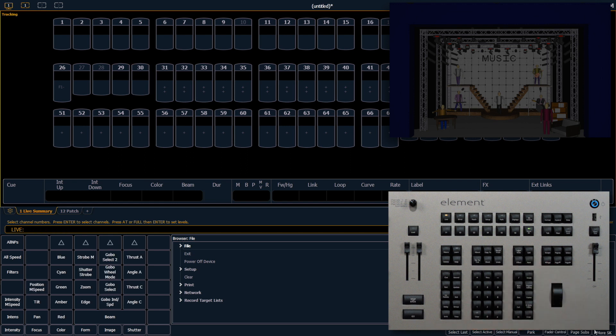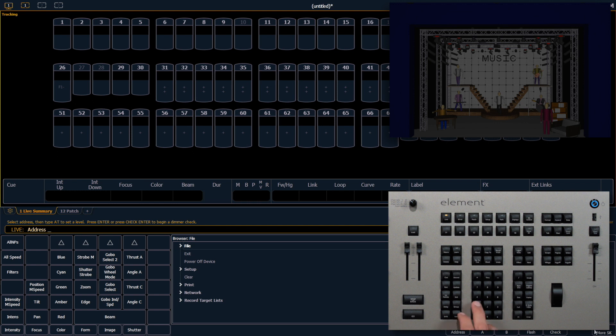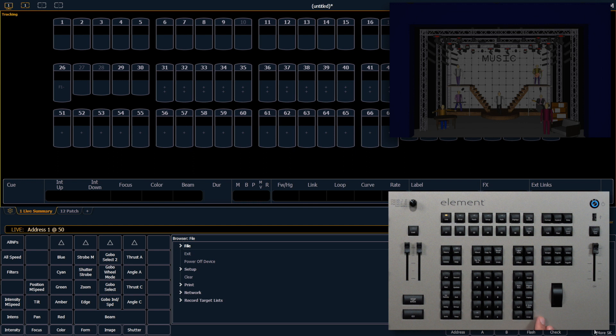I can also check by address. Similar syntax, I'm going to use our dimmer address button. One. Select a level. I'll use 50% here. Enter.